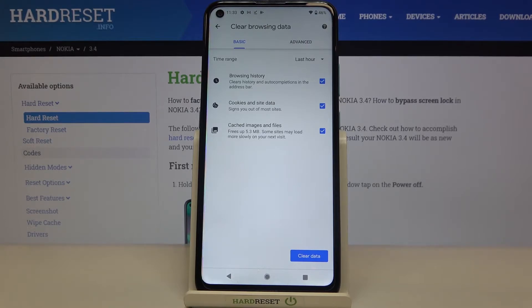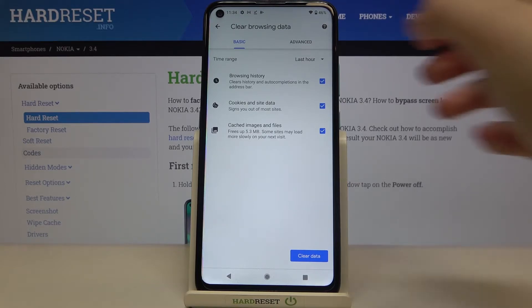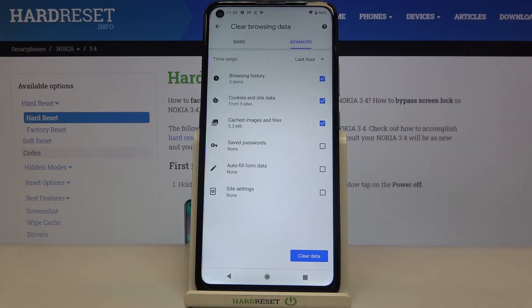We can remove browsing history — so this is the list I've just shown you — as well as cookies and site data, and cached images and files.